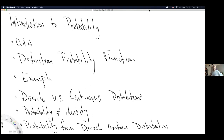My guess is most of the engineers are going to be heavy statistics users in their futures. There was a question in the chat: how often do civil engineers use statistics? My guess is that stats comes up a lot across all the different engineering disciplines.